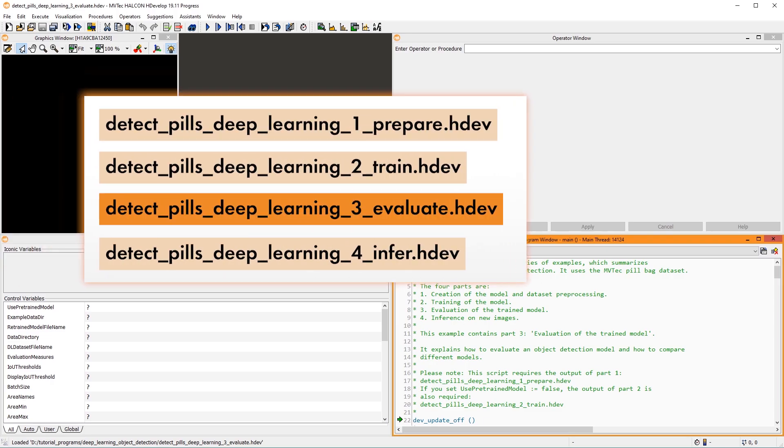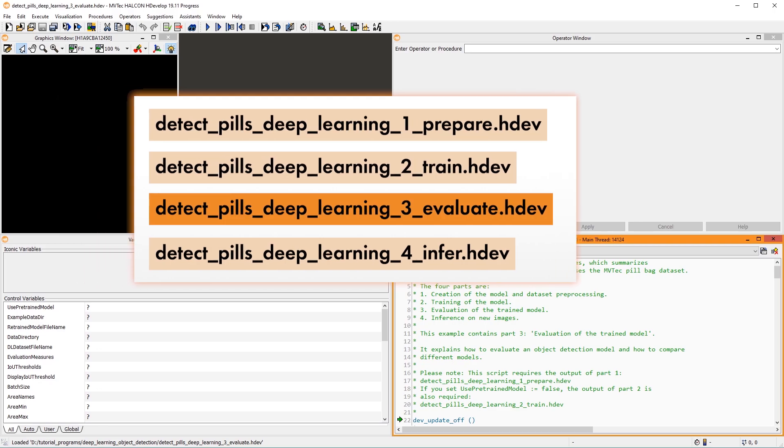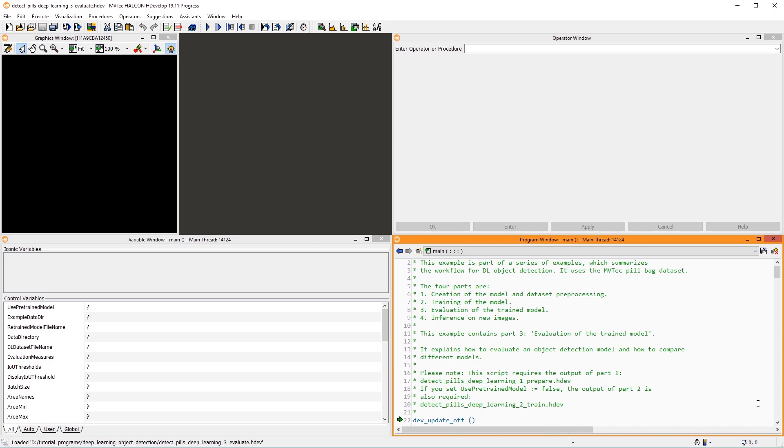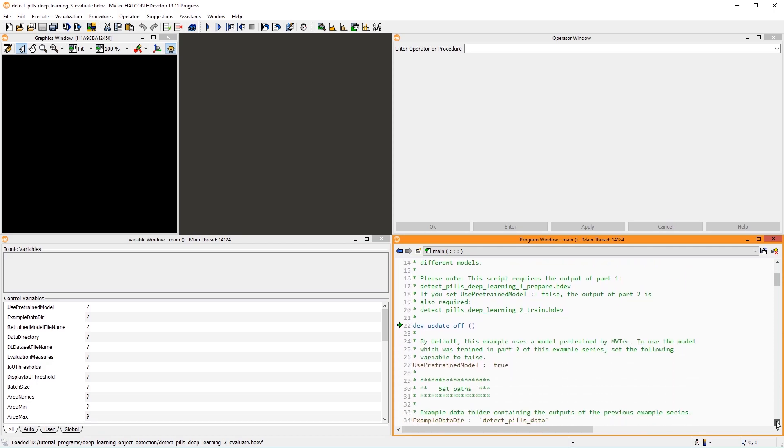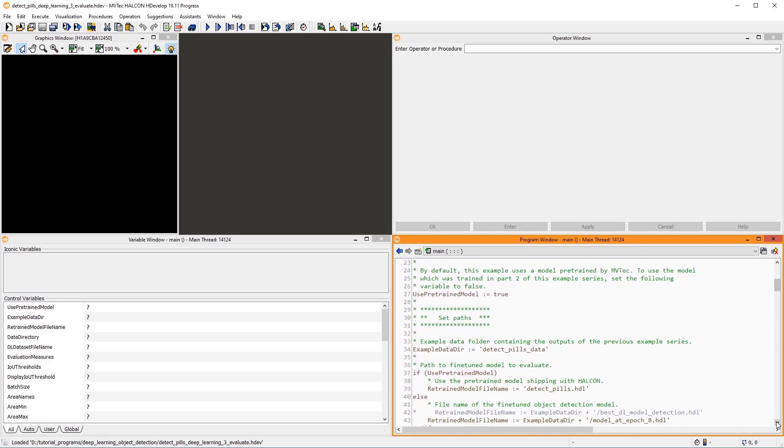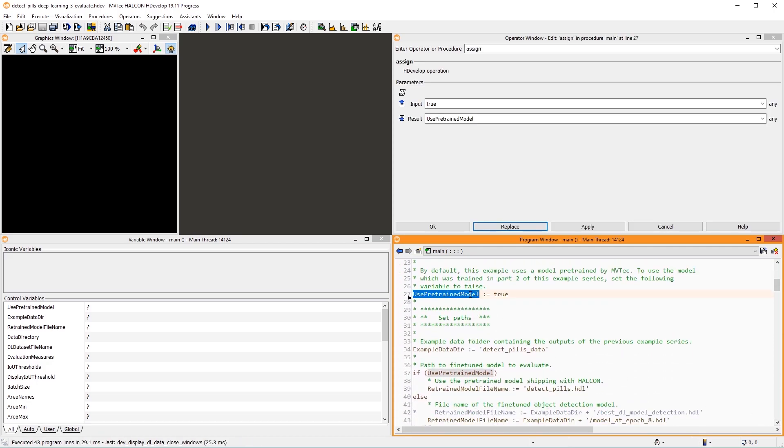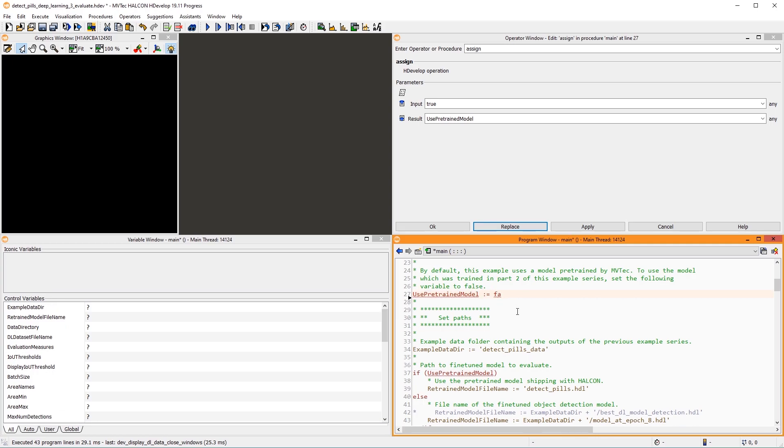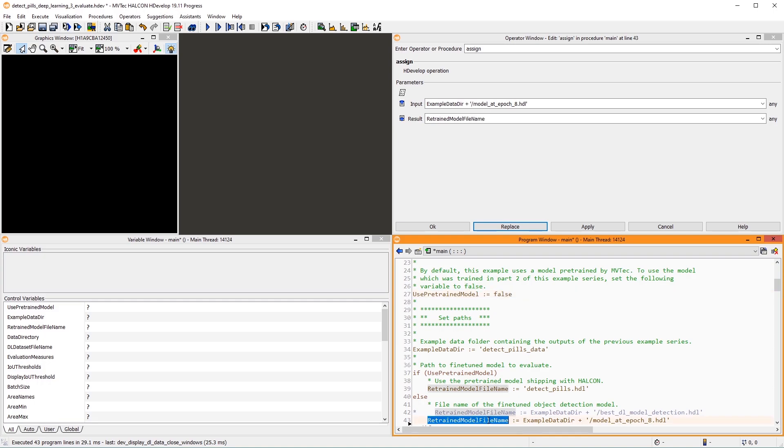For this video, I adapted the third example in this series on Halcon object detection. In the example, you can use either a model that was pre-trained by MVTech or the model you trained yourself with the previous example. For this video, we use a model from an earlier epoch that doesn't perform very well.